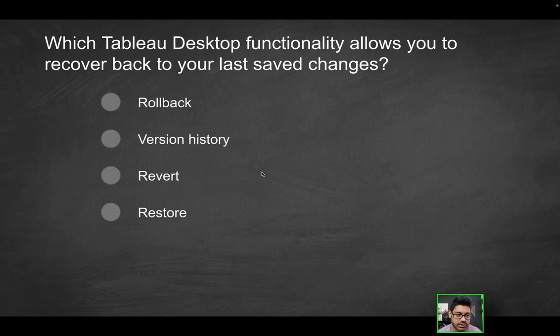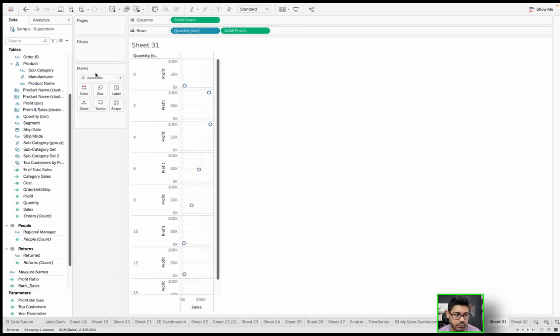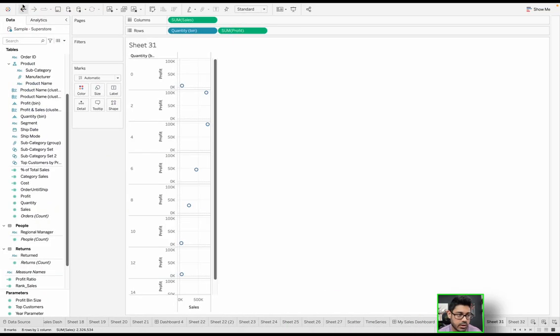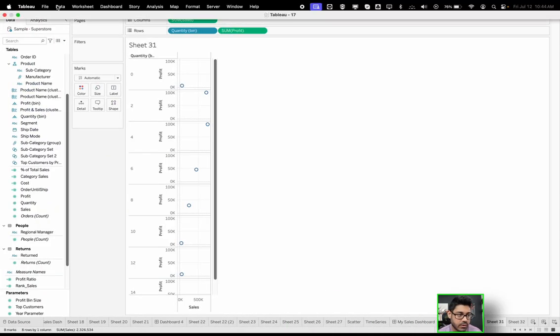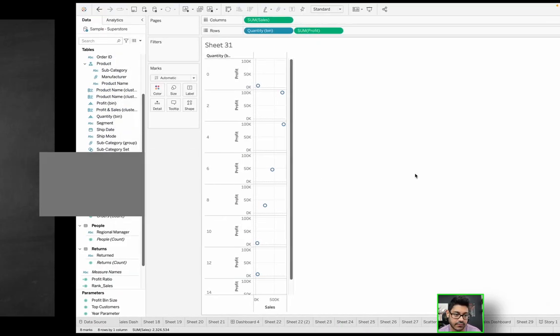Probably don't need to use this a whole lot, but it is something that can come up. So is it rollback, version history, revert? For this, we did use revert. So we went over here, we went to file and we said revert to save.